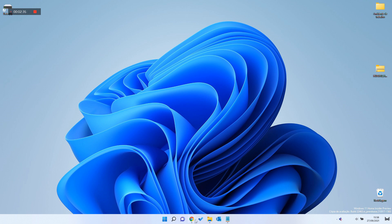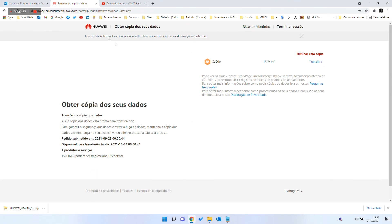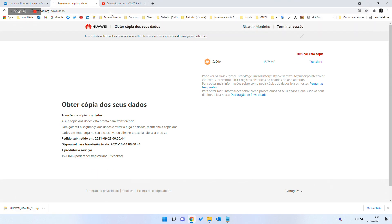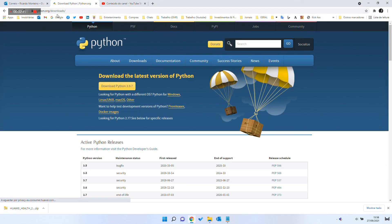Now, make sure you have installed the latest version of Python. The link is in the description.